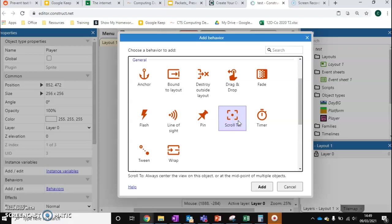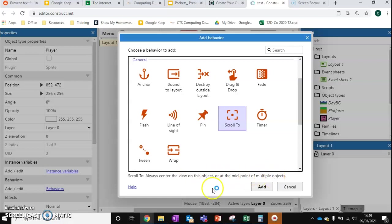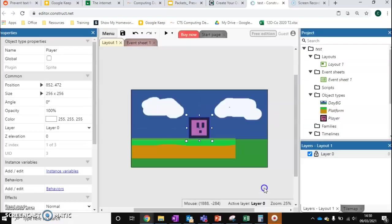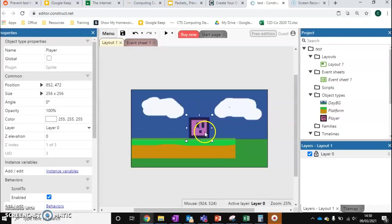The first one we want to do is Scroll To. If you click on any behaviour it will tell you what it does: 'Always centre the view of the object or midpoint of multiple objects.' This just means the camera is now going to follow our player — so that's a really important one to have on.